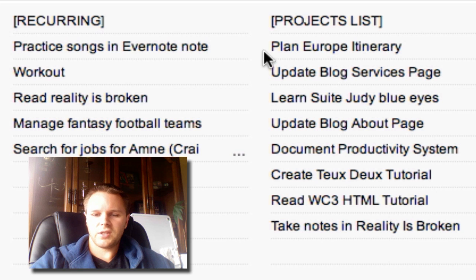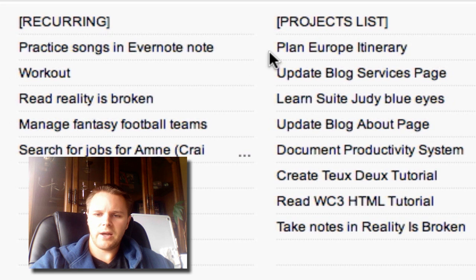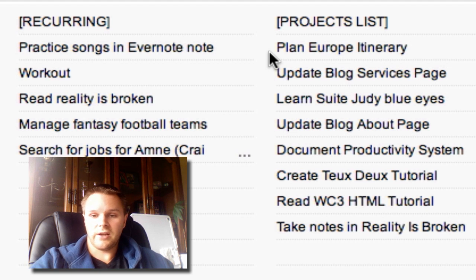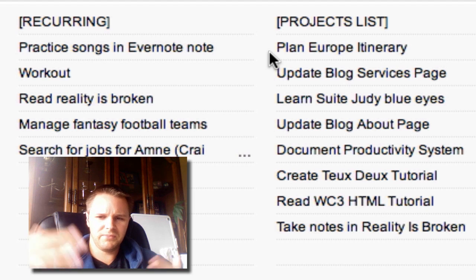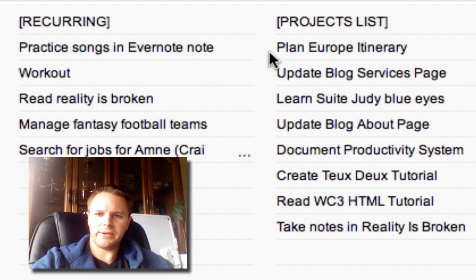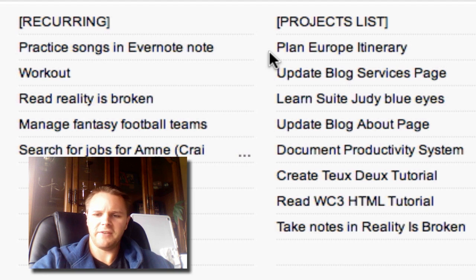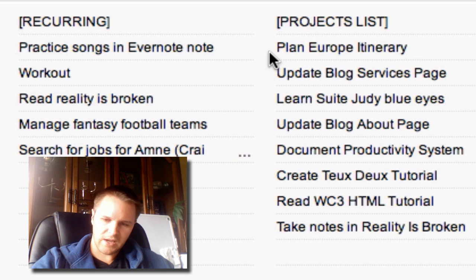The last column is a projects list — my active projects that are on my plate right now. In a GTD sense, a project is anything that requires more than one action, so two or more action steps to complete. I try to keep my projects pretty high level, but not so small that I'm tracking way too much stuff.